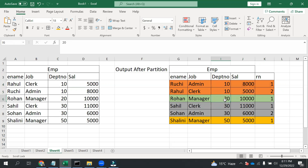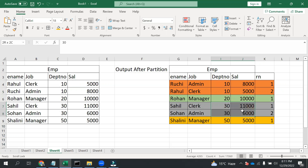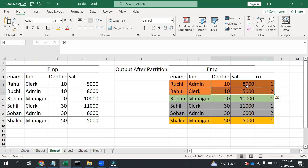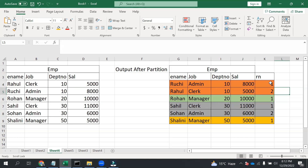Then department 20 gets one value. Similarly, department 30 starts and then gets rank 1 and 2. So it is partitioning based on the department and providing the rank based on the highest salary.